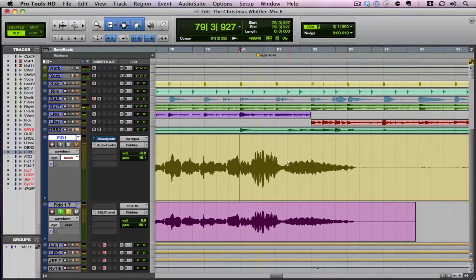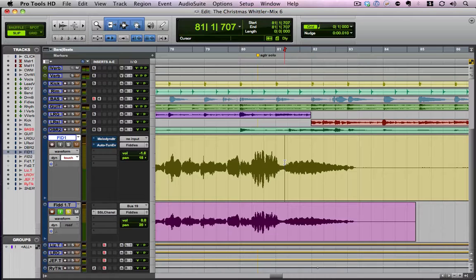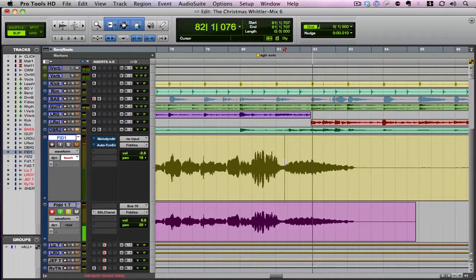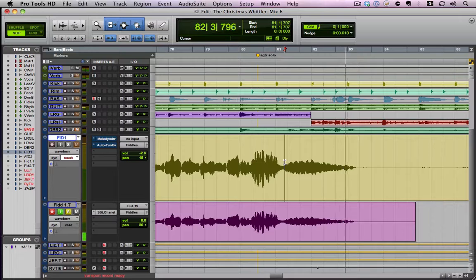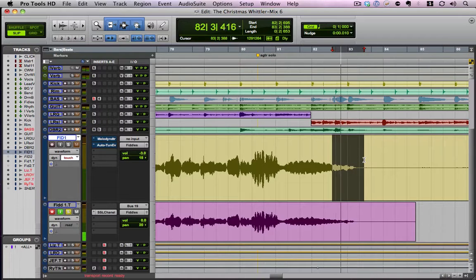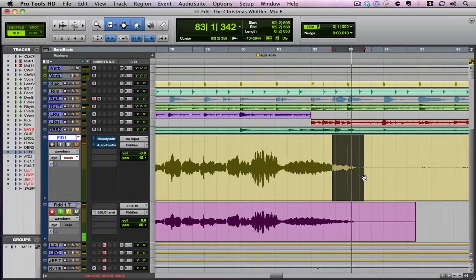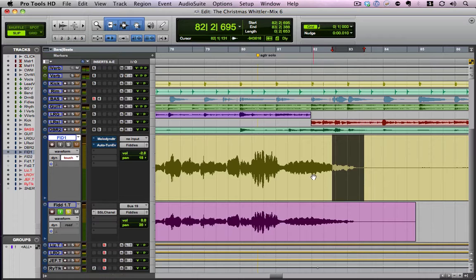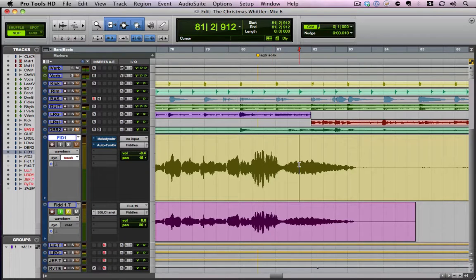There's a little thing where the vibrato at the very end of this note kind of went crazy. I'm going to show you how I'm going to fix it. You hear how right in here it kind of went crazy a little bit. I'm going to show you how I can fix that.